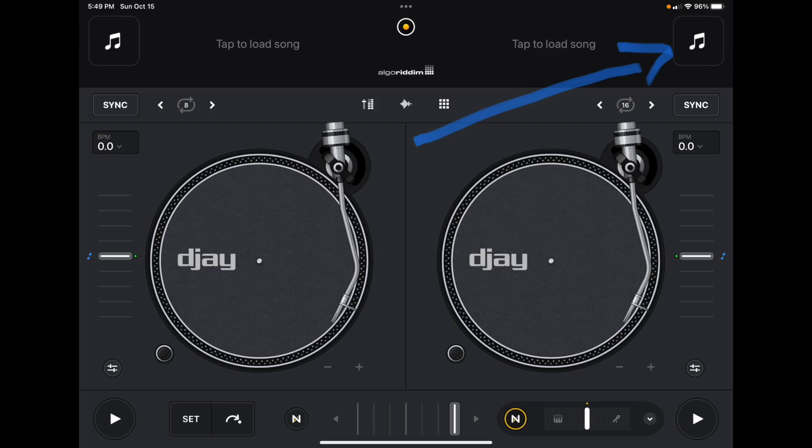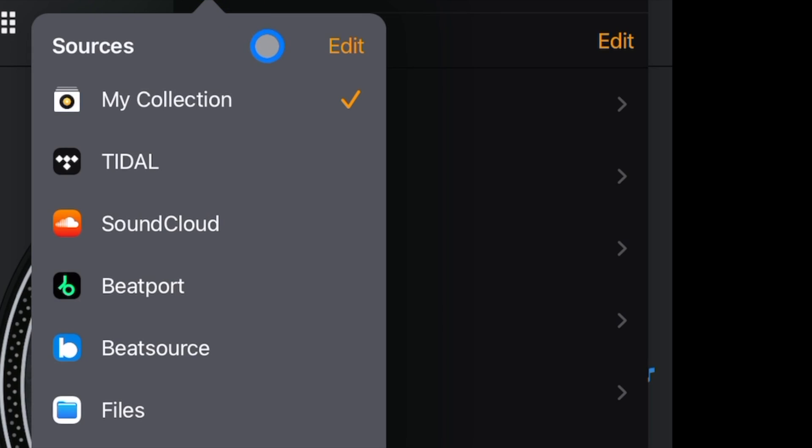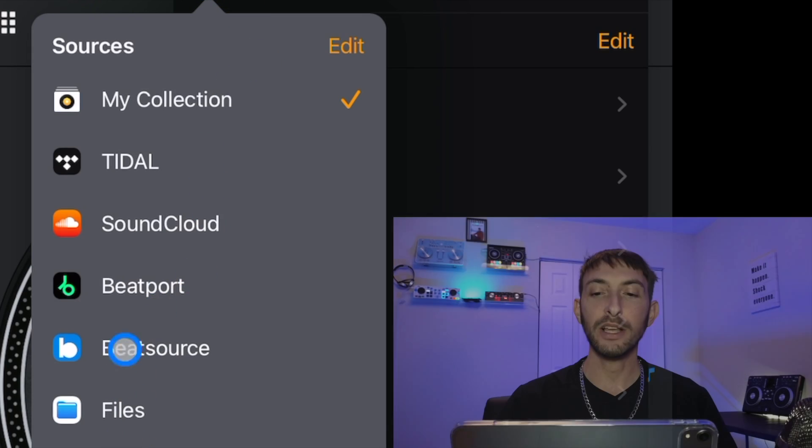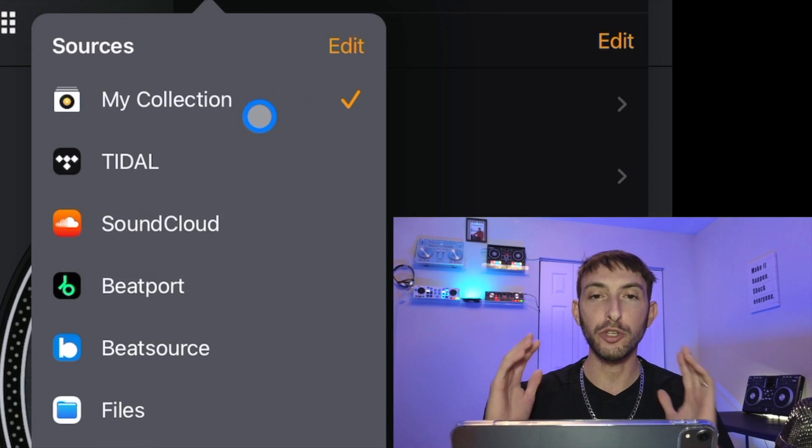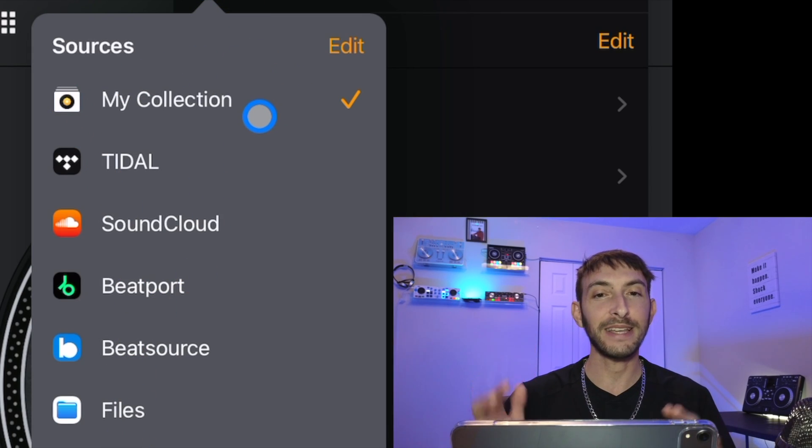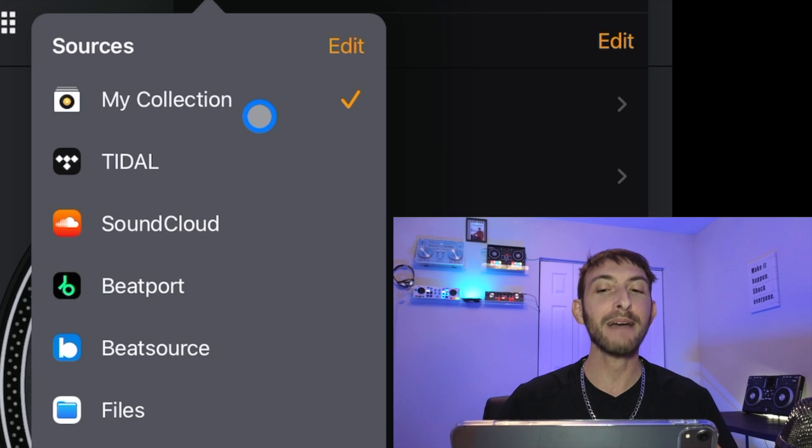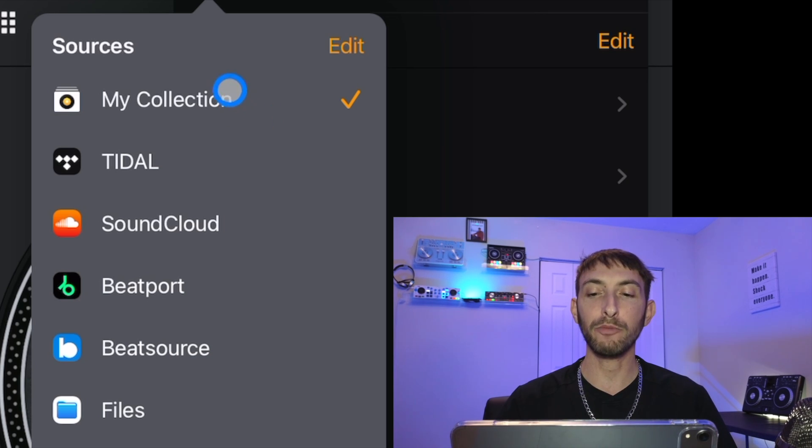To get to our streaming services in djay Pro AI, we're going to press the music select button up here, and then there is a dropdown menu here which is our sources. We have My Collection, which is your playlists inside of the app, and then below that we have our streaming services.